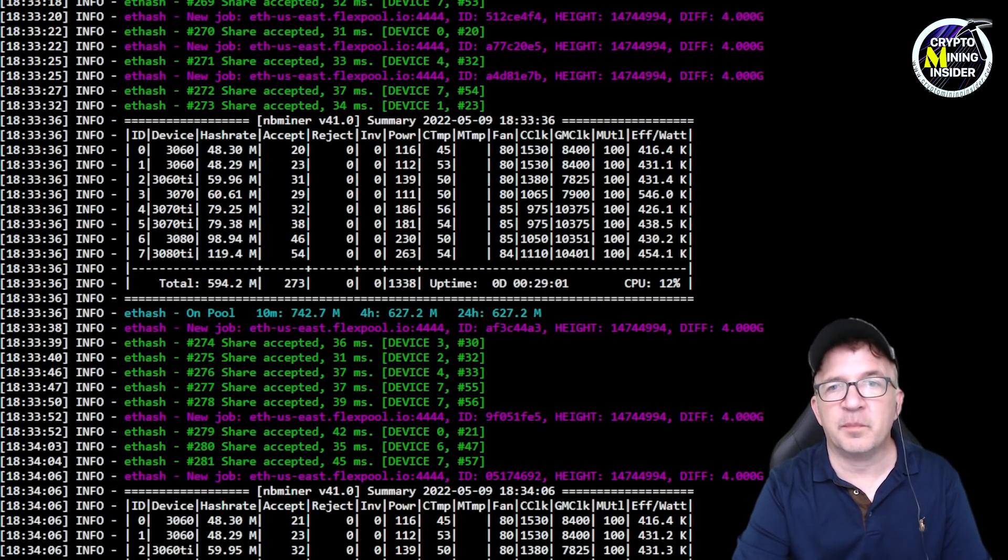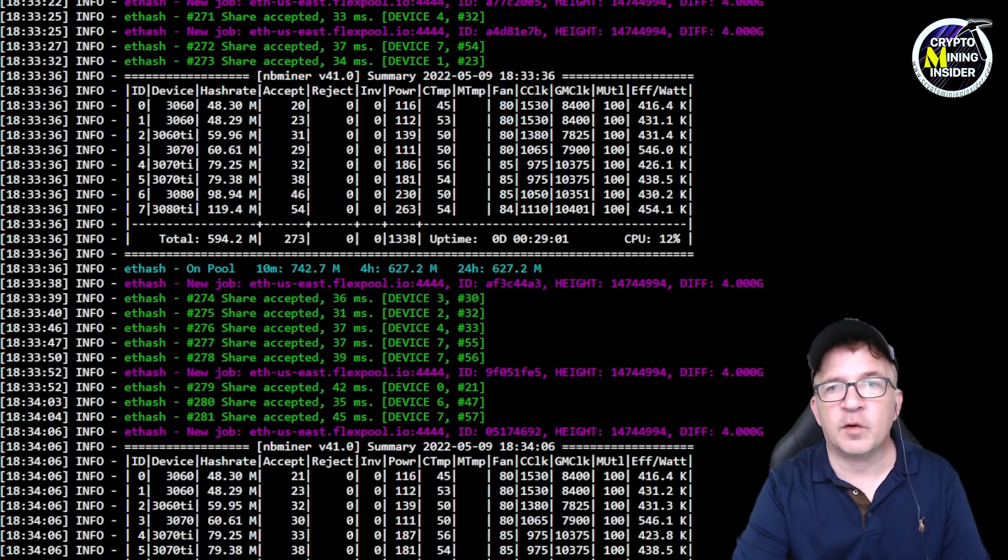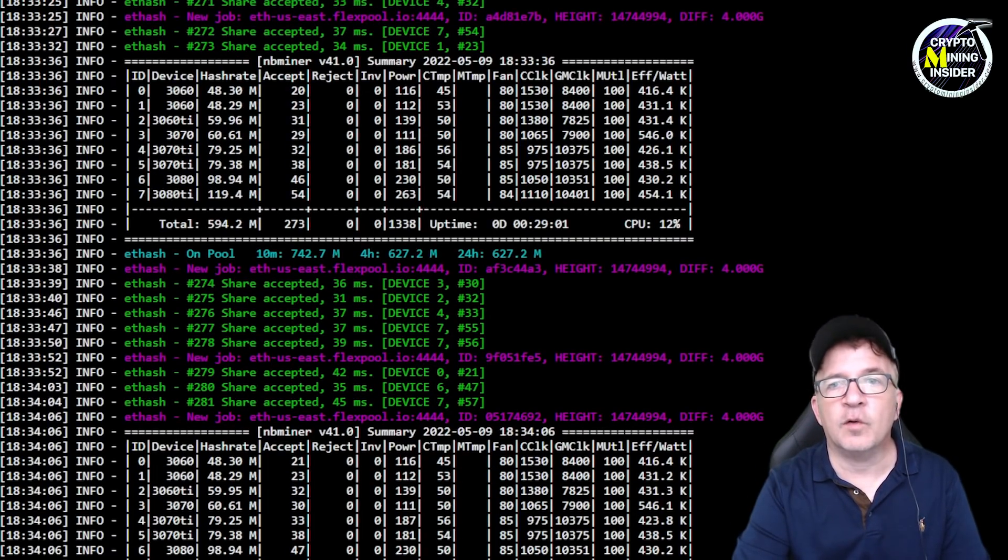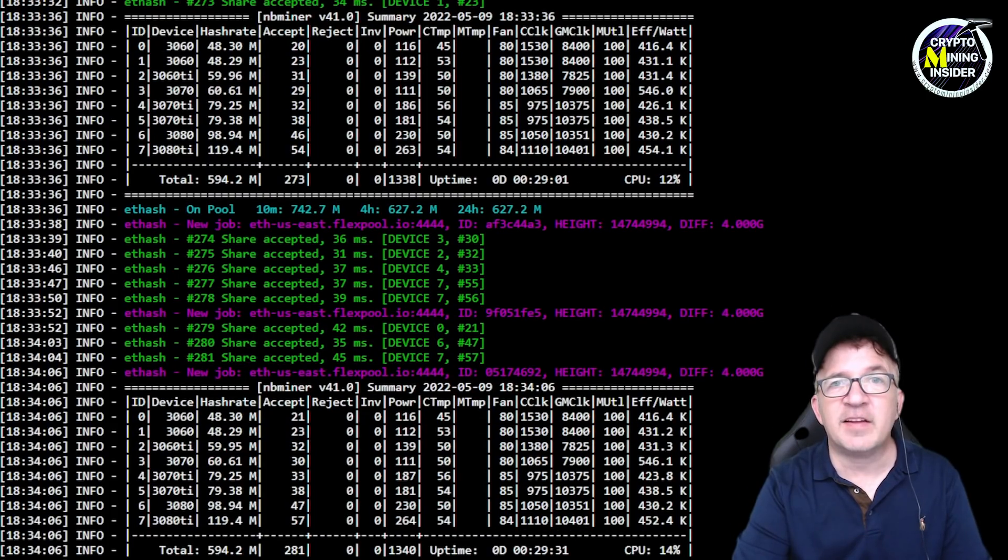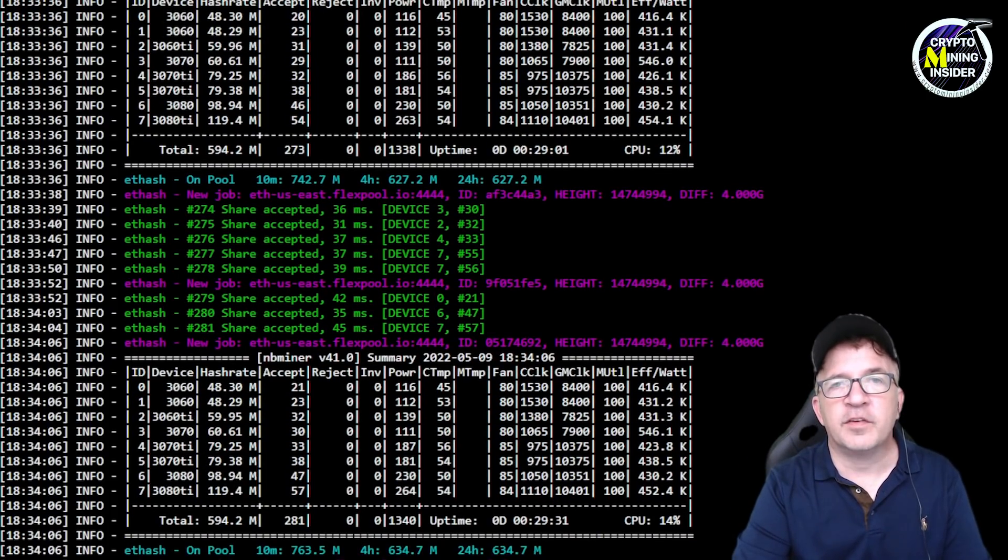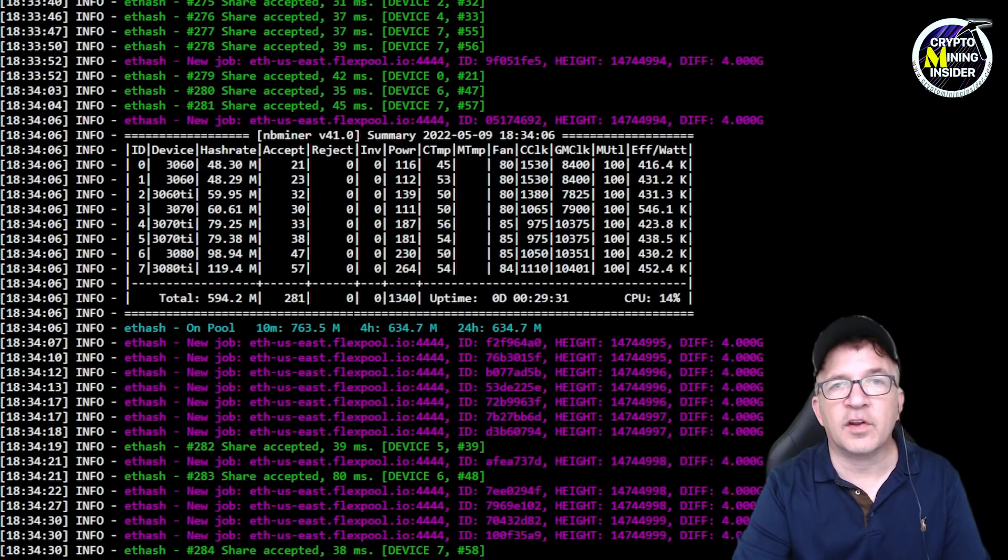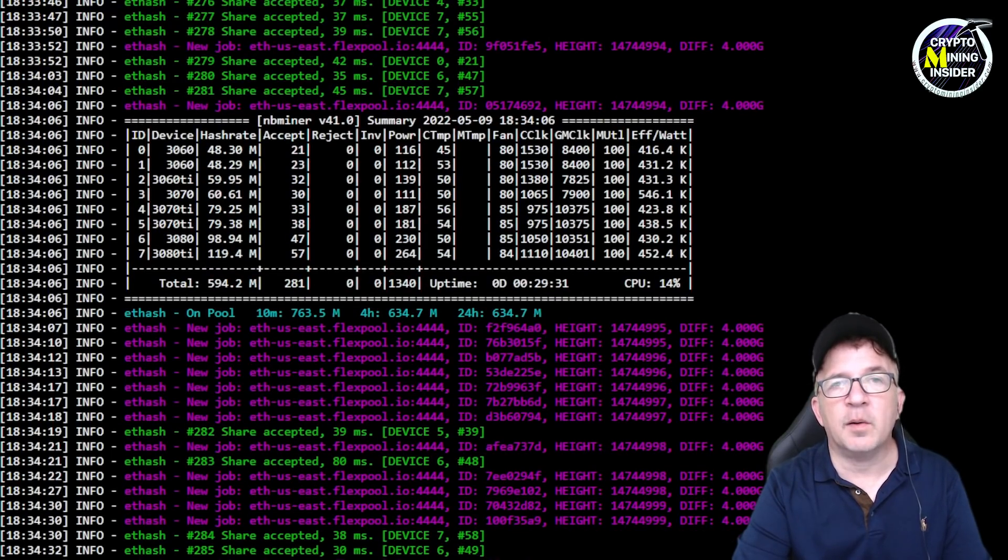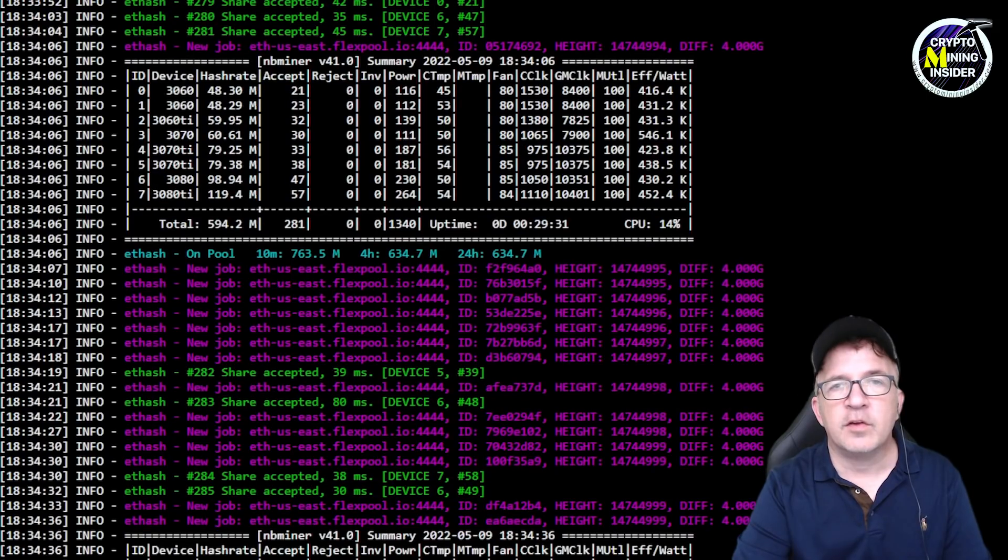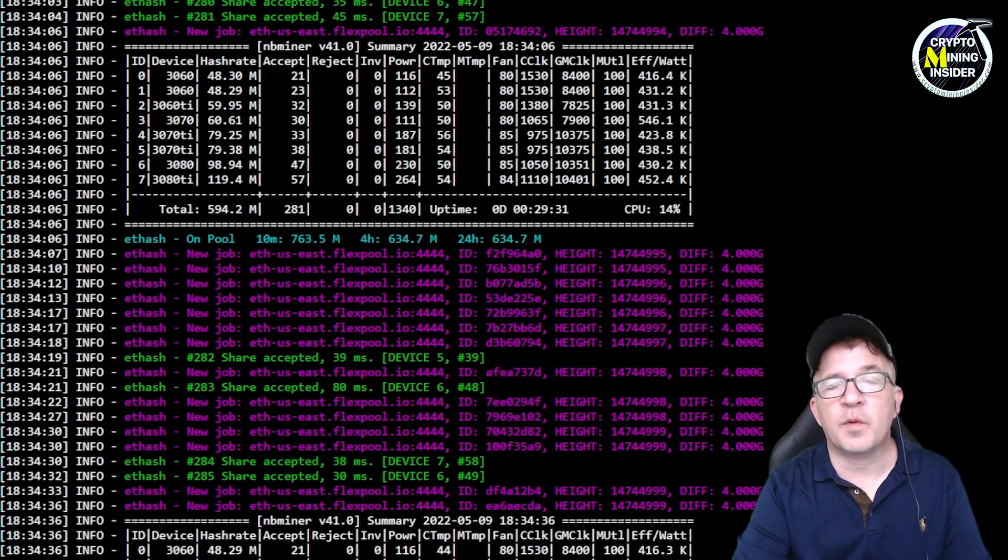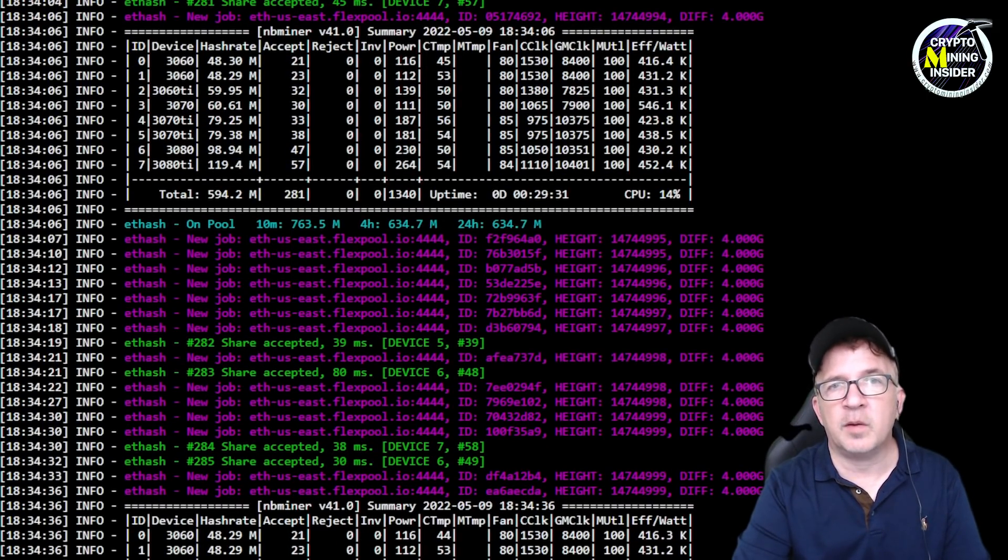If I didn't know better, I would swear this is a full hash rate rig here without based on a lot of the numbers I'm seeing. Almost 100 megahash on my 3080, I'm seeing over 60 megahash on my 3070, and that's a really important point. Because now that they have the full LHR unlock on these cards, the cards are going to behave just like full hash rate cards.